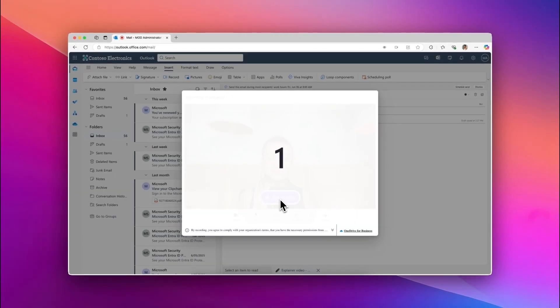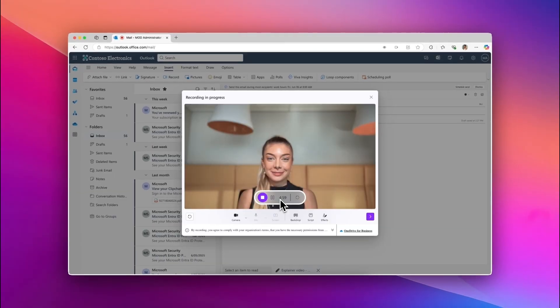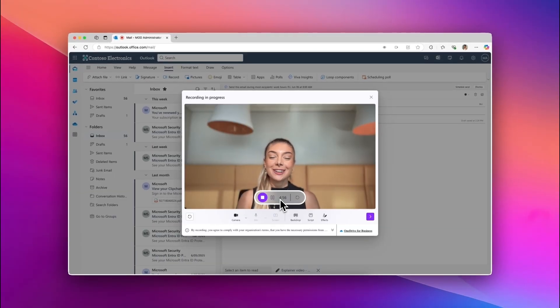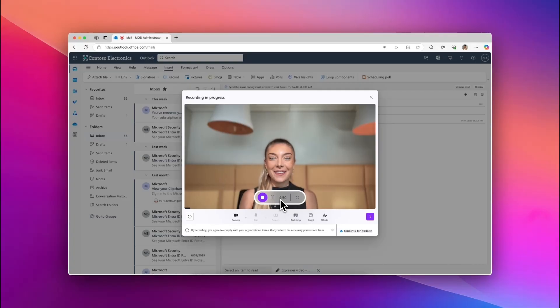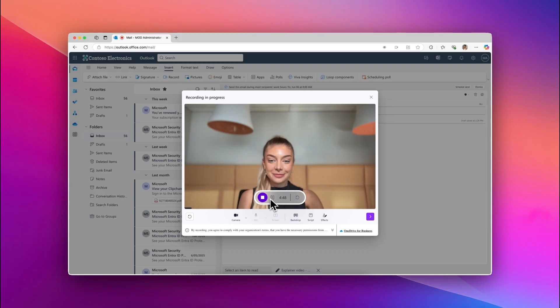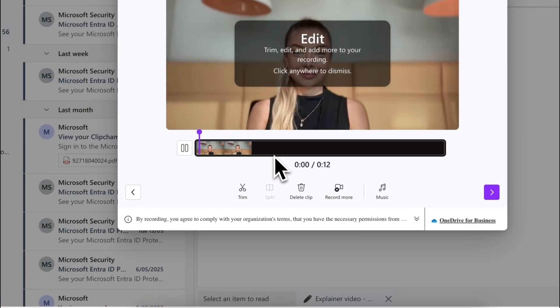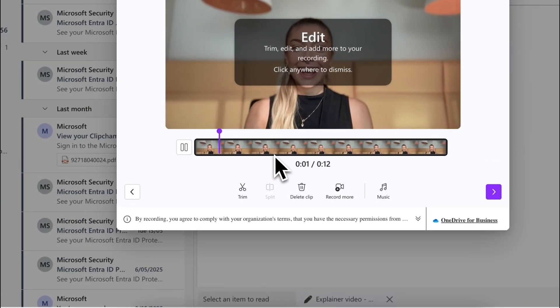A screen and camera recorder will appear. You can choose to record your screen, webcam and audio based on your video's needs. For this tutorial, we'll be recording our webcam and audio. When you've recorded your footage, click on the Stop Sharing button and your video will start processing in Outlook.